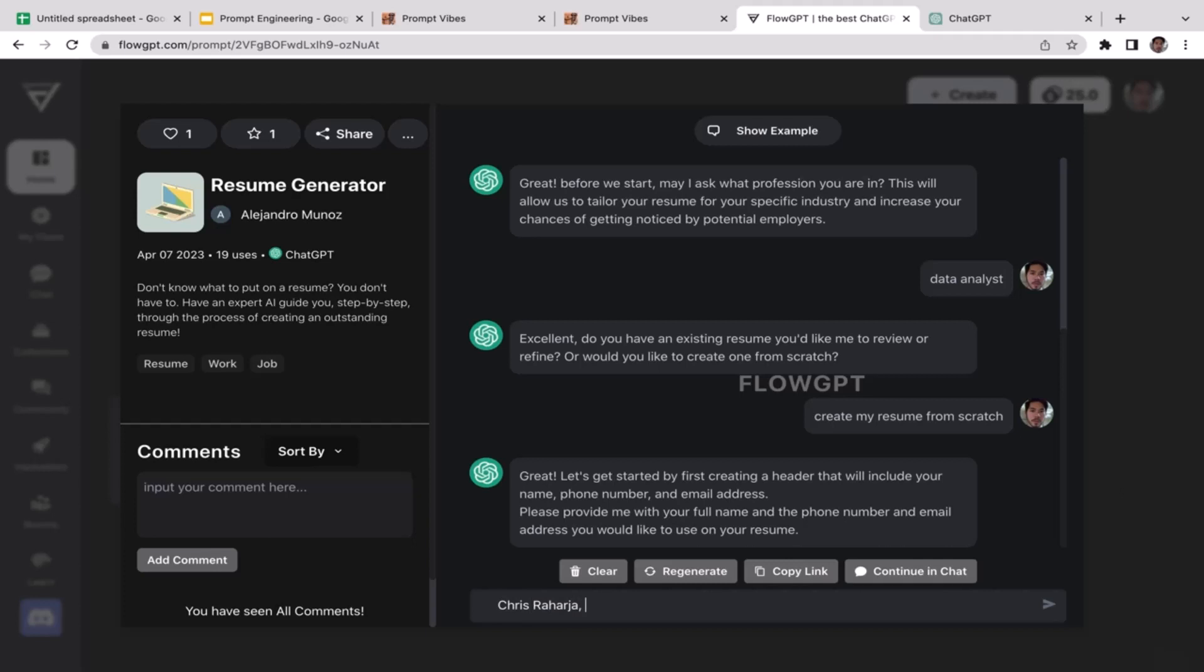It's going to be Chris Roger. Then the next thing, my phone number. I'm just going to use a random phone number here, so 0876356678. Just like a very random number.